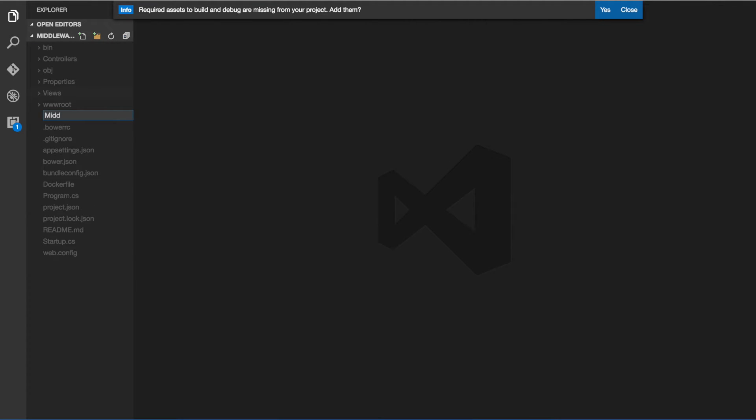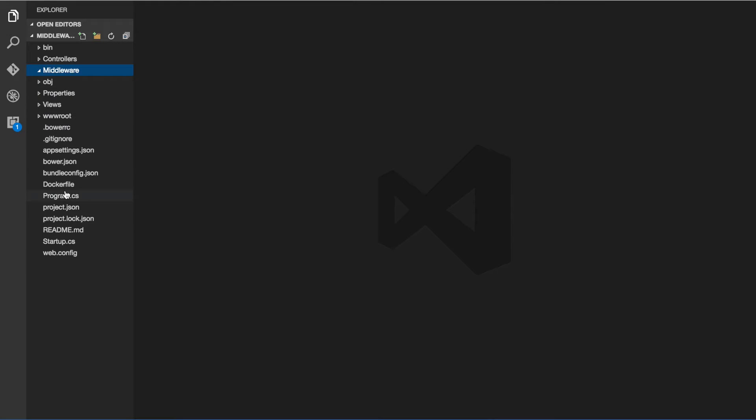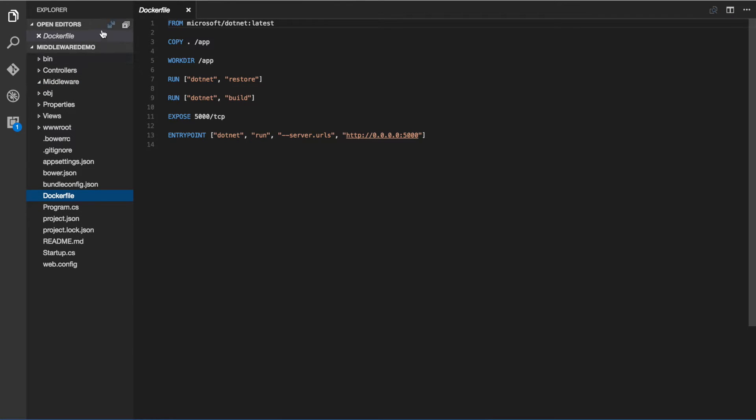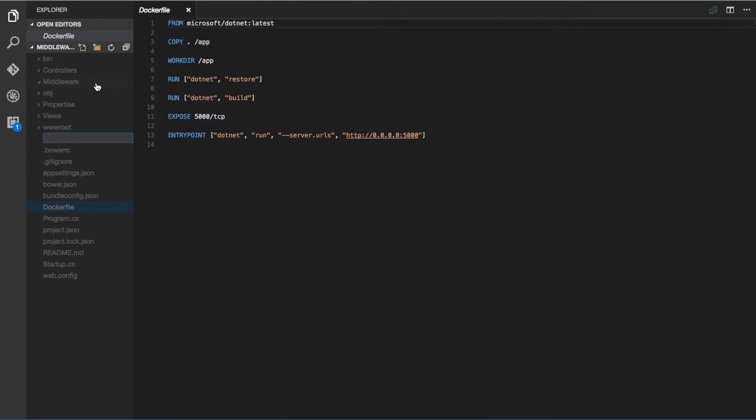Let's go ahead and first add a new folder for our middleware and then we're going to want to add another folder for the extension methods for our middleware. Let's go ahead and call that middleware extensions.